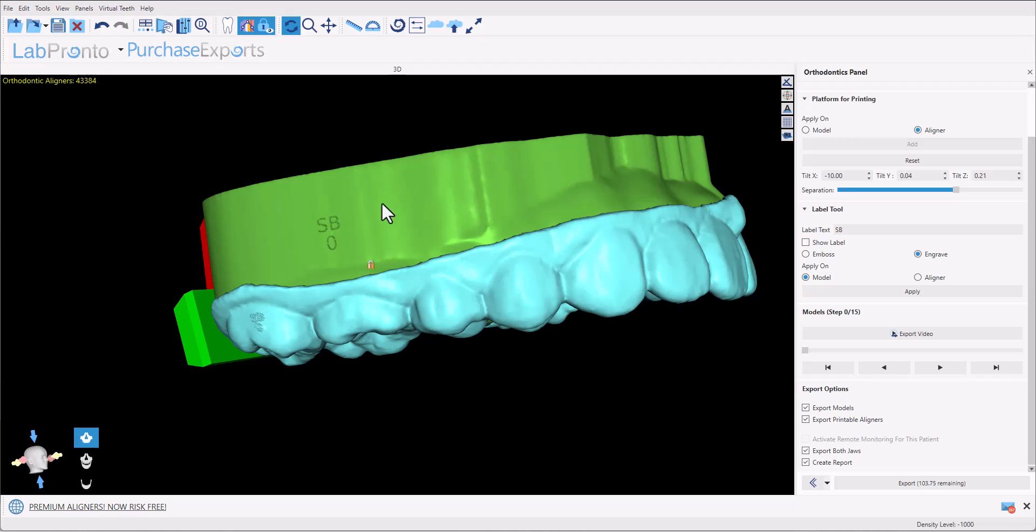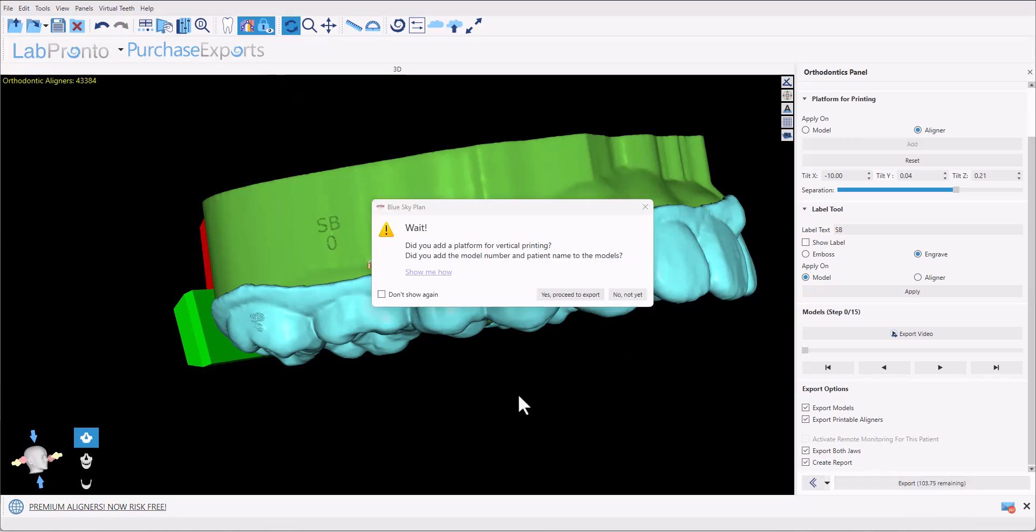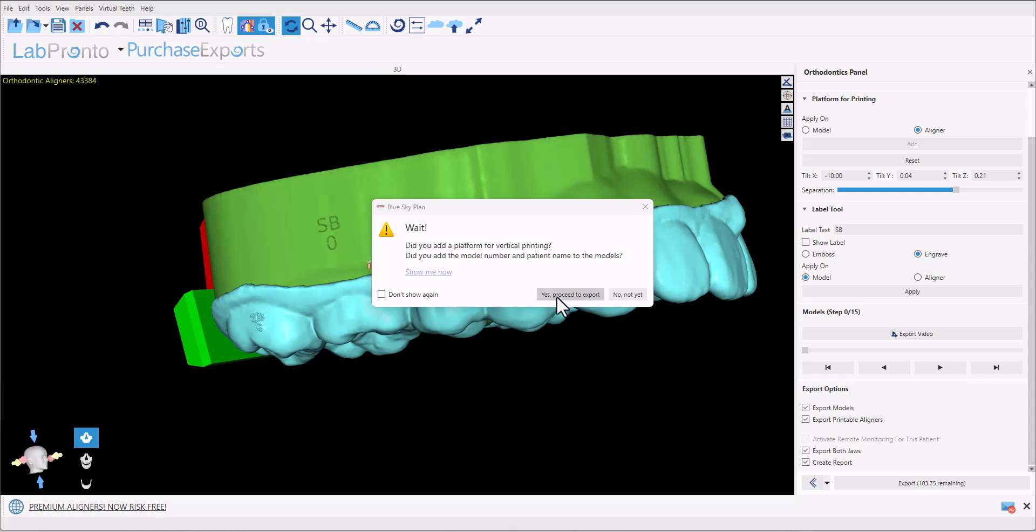To export the data, click the export button. Confirmation comes up on screen confirming that you've added the relevant platform and you've embossed or engraved any relevant text on the models or aligners. We have don't show again, if you like, and then click yes, proceed to export.